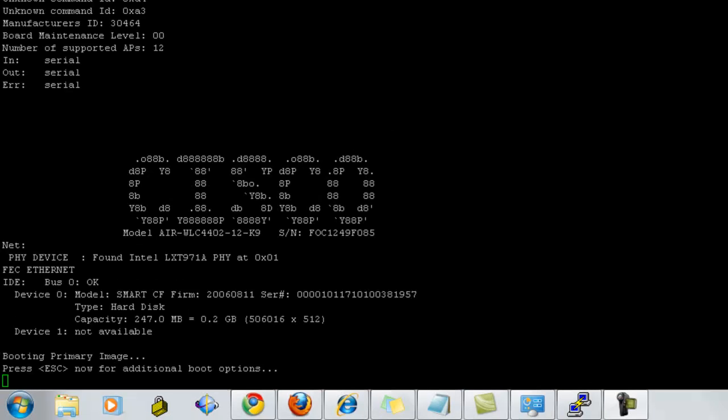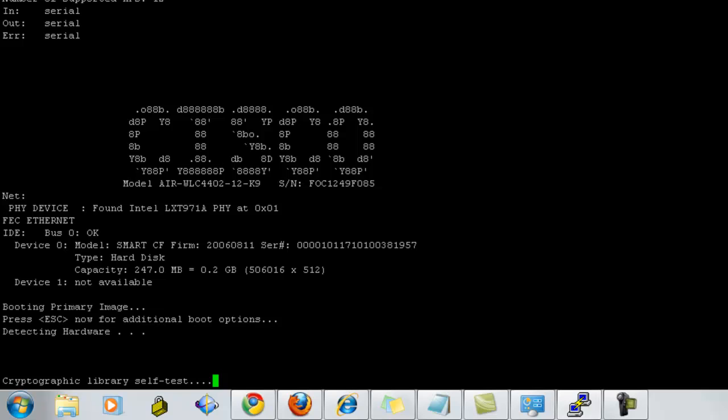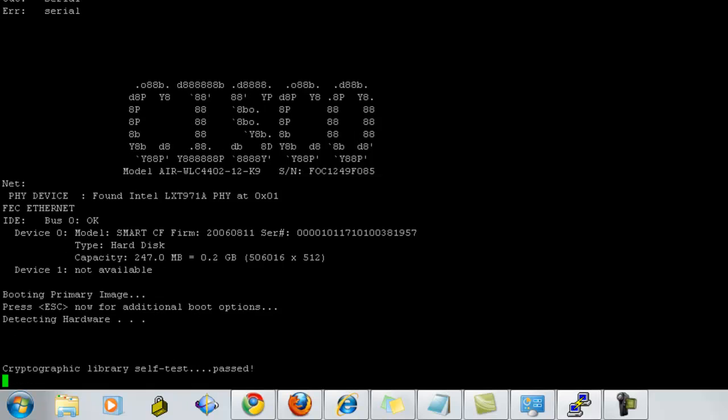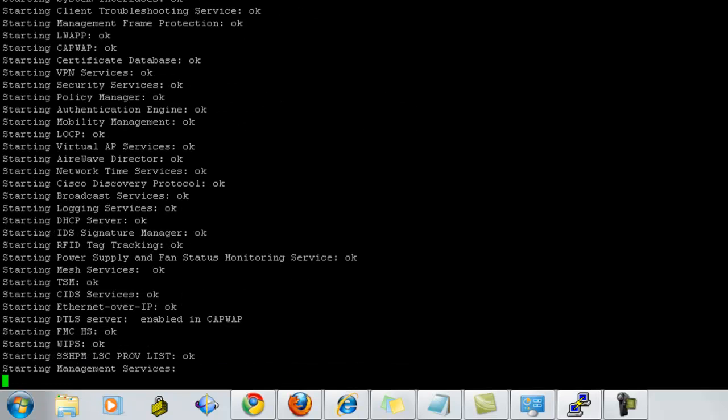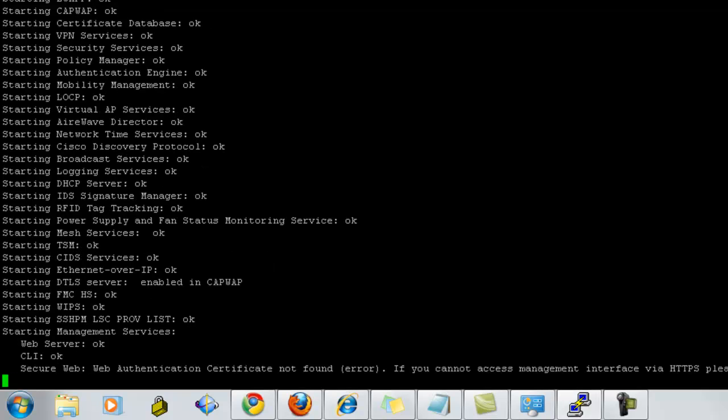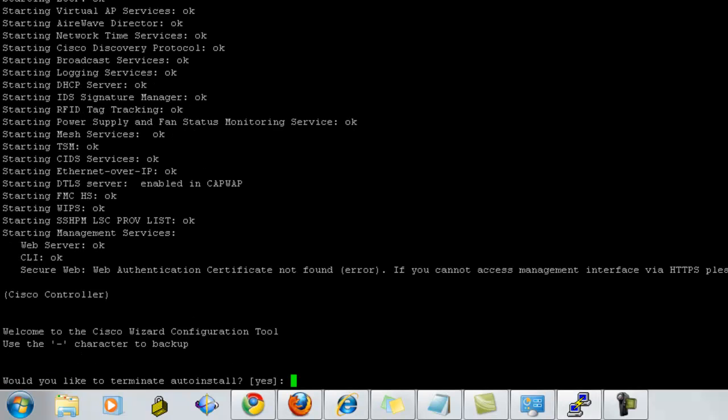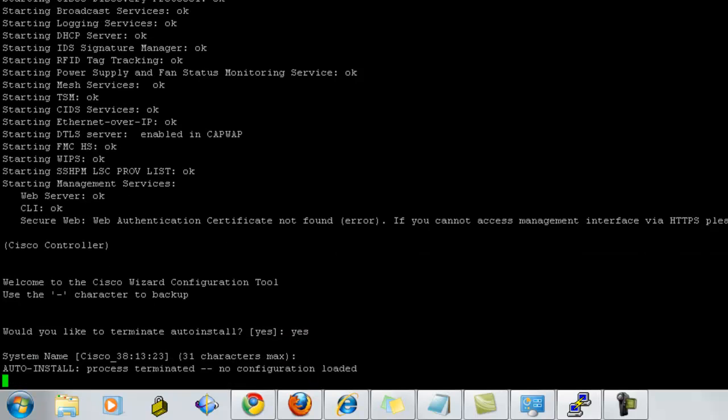Now, let's see how to configure the controller using CLI. When we turn on the controller for the first time, it goes through self-test and it checks all the services installed on the controller. Now, it will ask whether you would like to use auto-install. Click yes. In case, if you have a configuration file on the TFTP, you can select the option no.